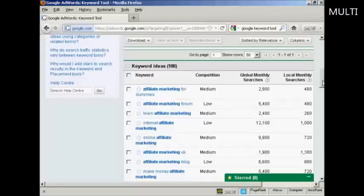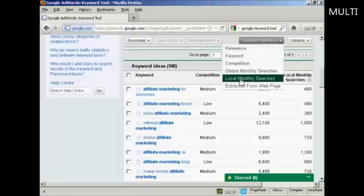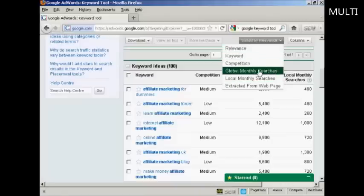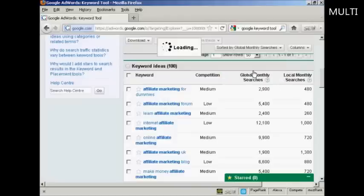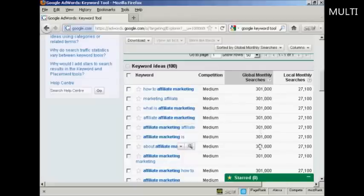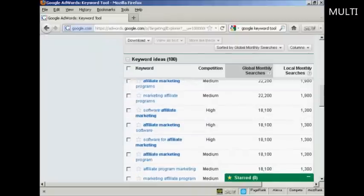You can organize your list of keywords — you can sort them by relevance, or by competition, or by global or local monthly searches, amongst other things. Generally, I find it's best to sort your keywords by global monthly searches so you can see which is being looked for the most. What you want to look for are keywords that have a high number of global monthly searches but where the competition is either medium or low.